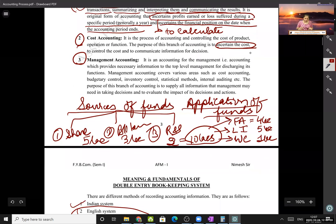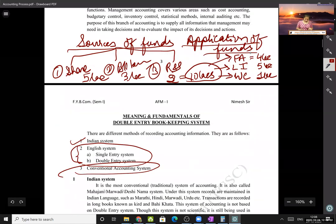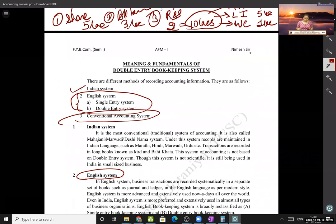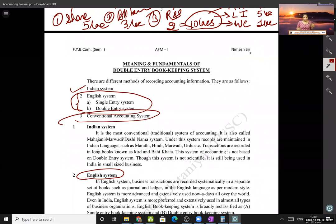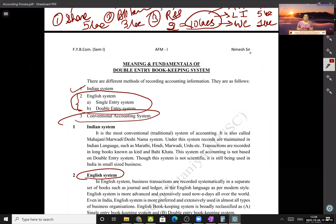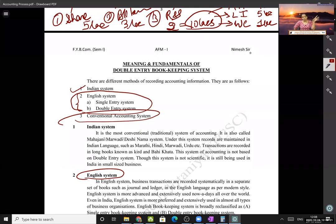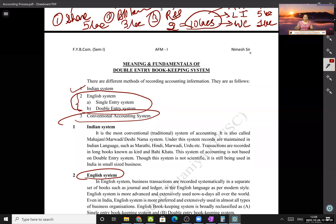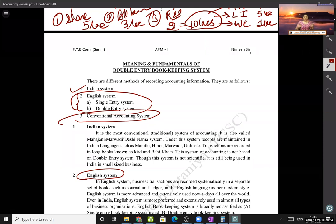Now coming to the fundamentals of the double entry system of bookkeeping. In India, there are three systems of bookkeeping. The first is the Indian system, which is a very old system that uses a cardboard-covered book to maintain accounts.